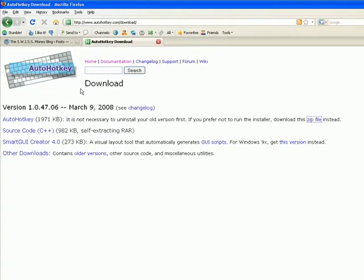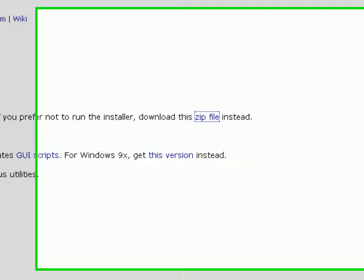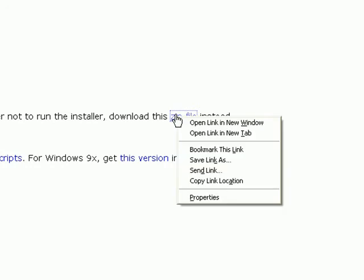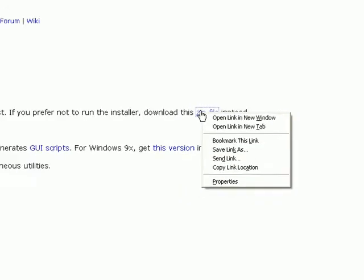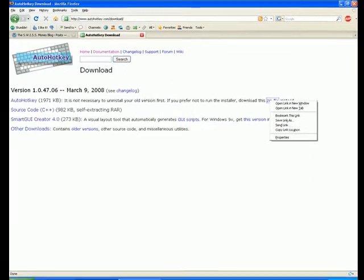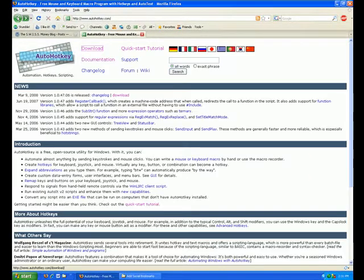So the first option here is the auto hotkey program, and over here is the zip file, so you can go ahead and right click and download that zip file. And I've already done that, so I'm not going to do it again. But once you download that file, go back to the Mamado inside blog.